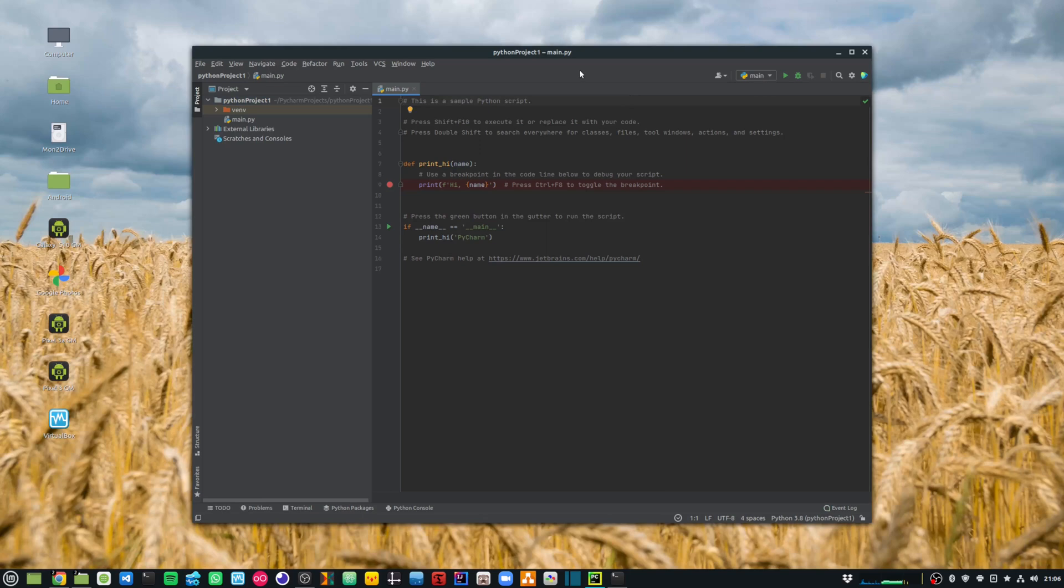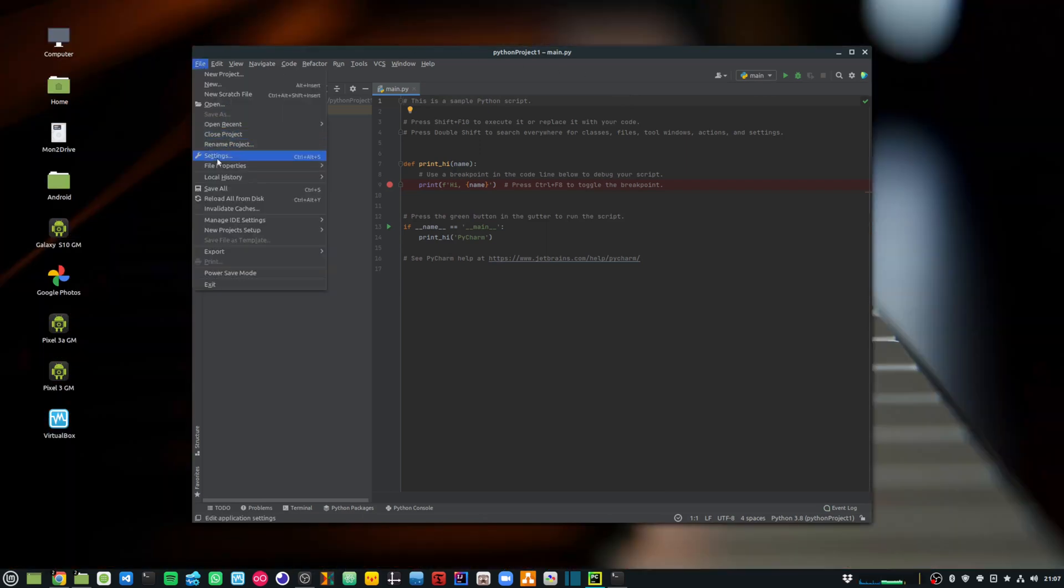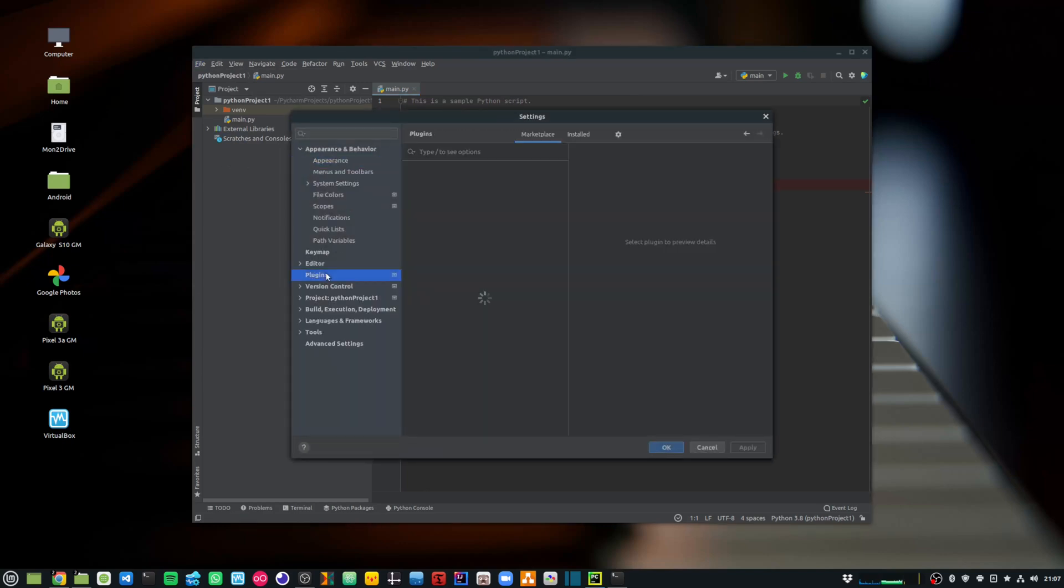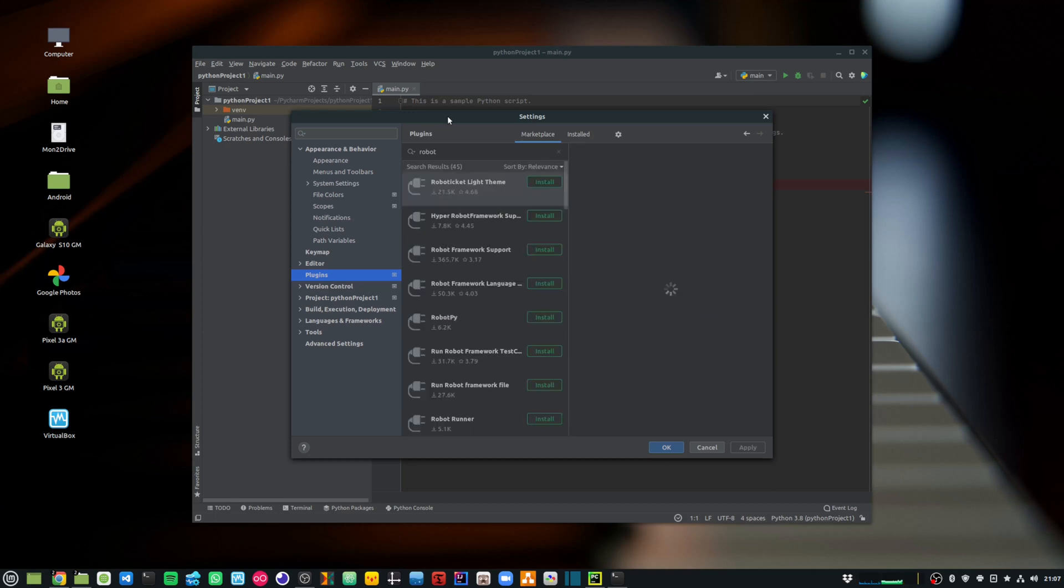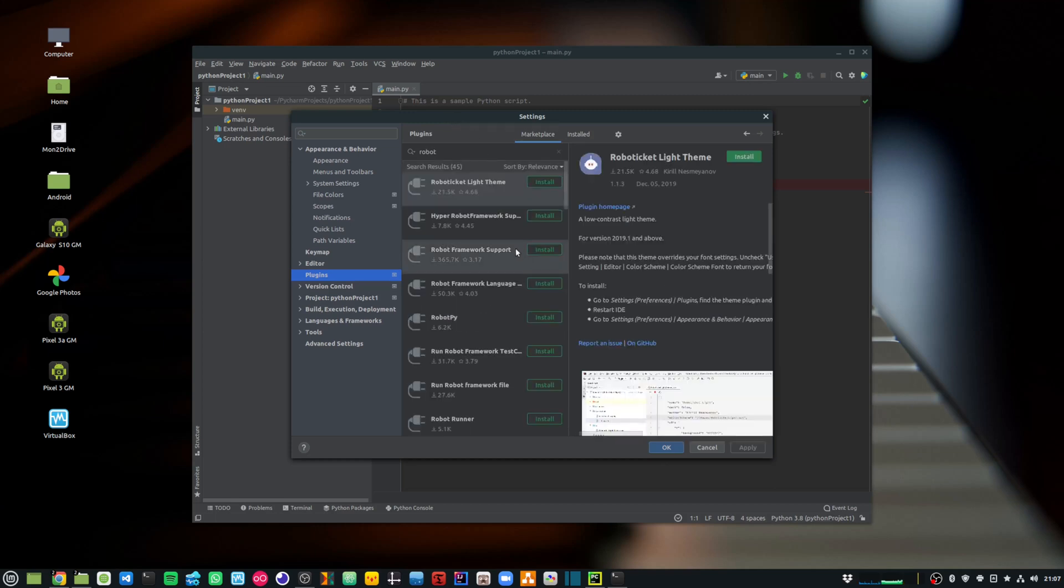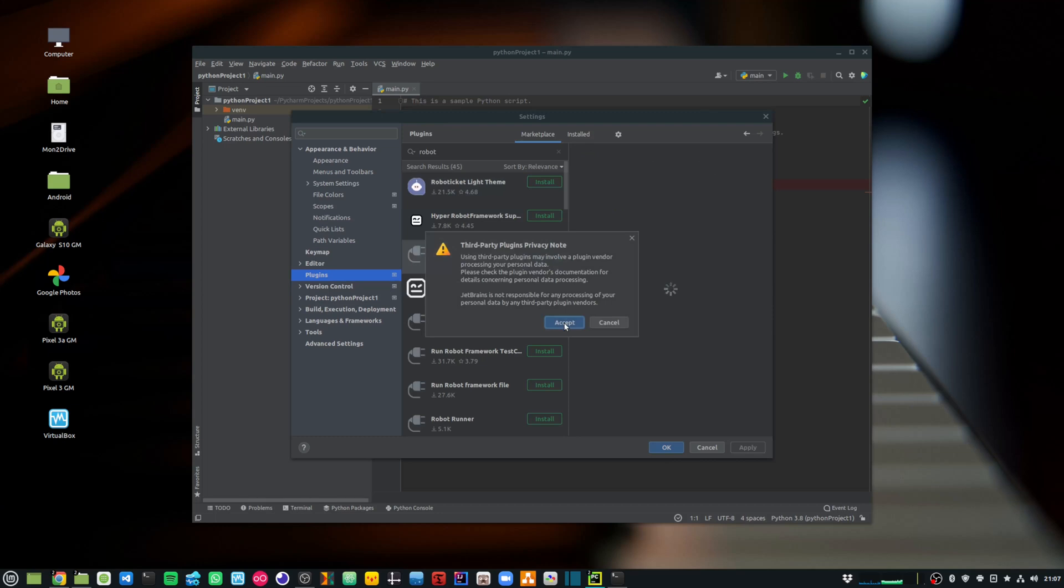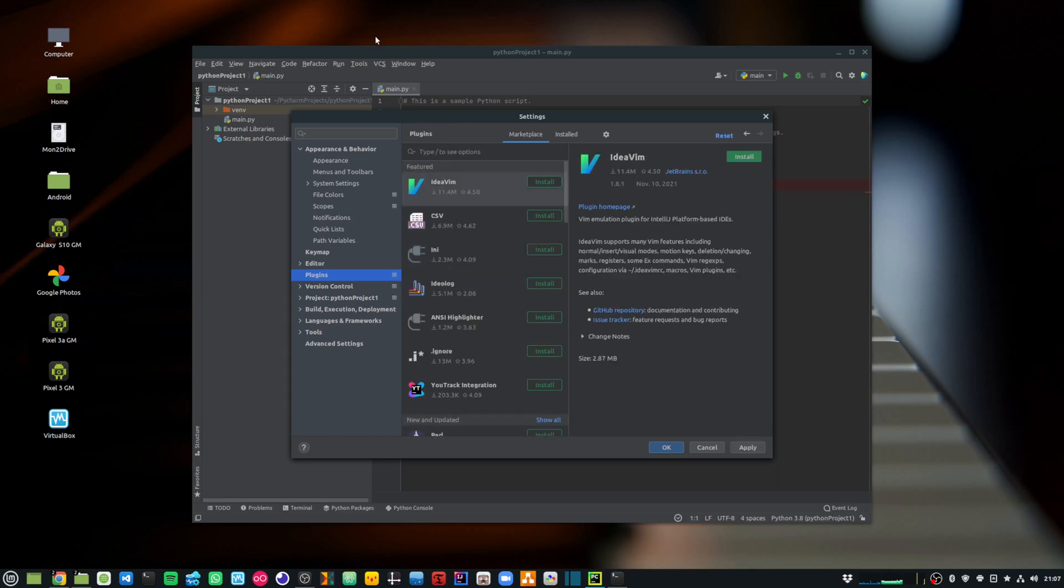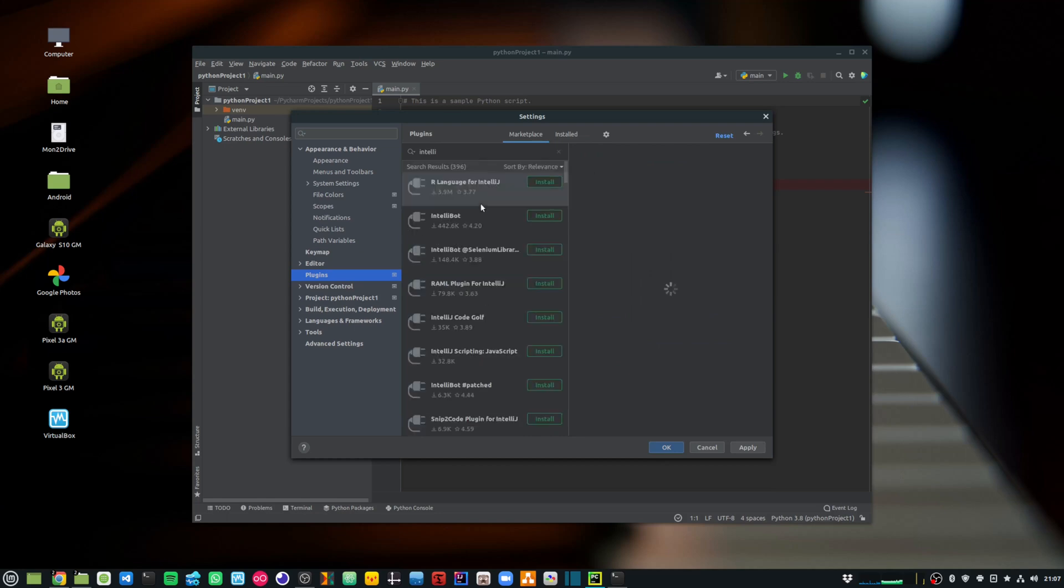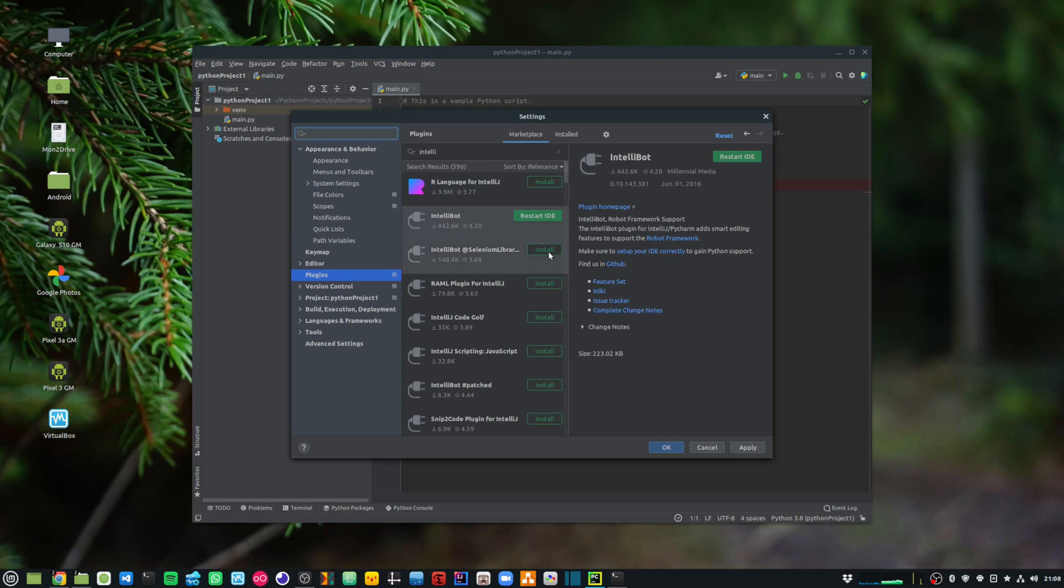The next thing that I need to do is install the required plugins. So I go to file, then I go to settings and then I go to plugins. I need to install the robot framework support and I also need to install the IntelliBot plugin. Then I can restart my IDE to let the plugin take effect.